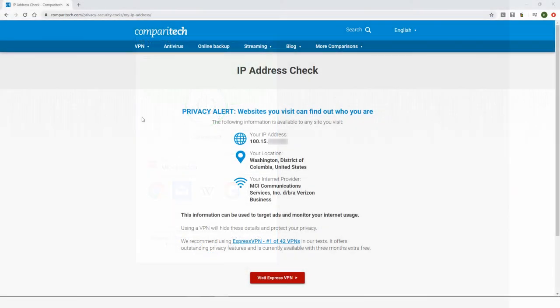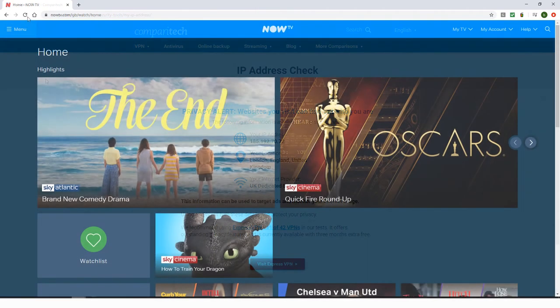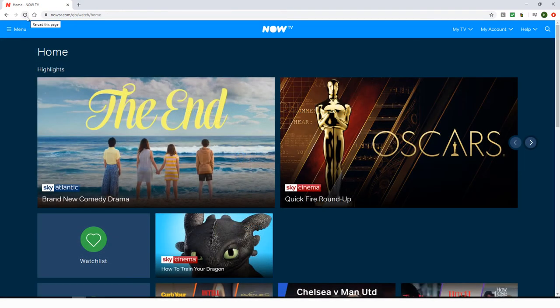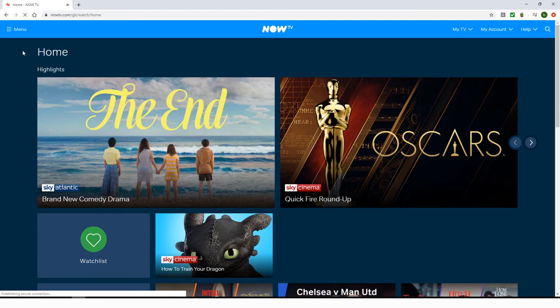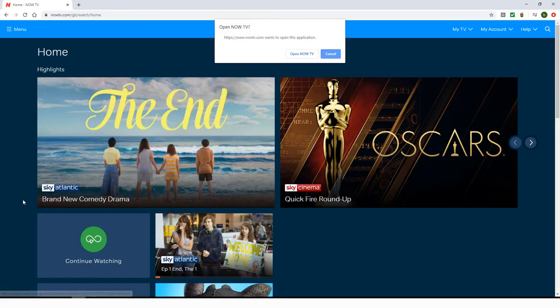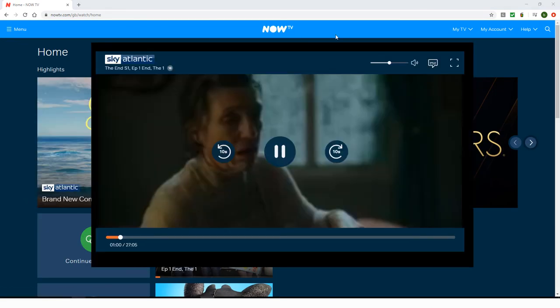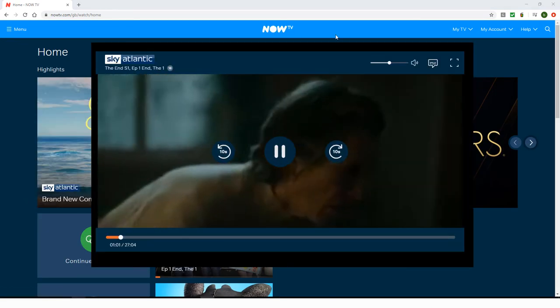Now when I refresh my IP address check, I'll see my new IP address located in the UK. I'll refresh NowTV in my browser, and now I can watch any NowTV shows, movies, news, or sports.